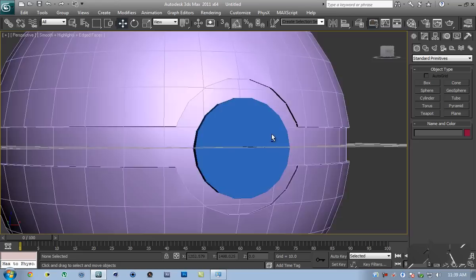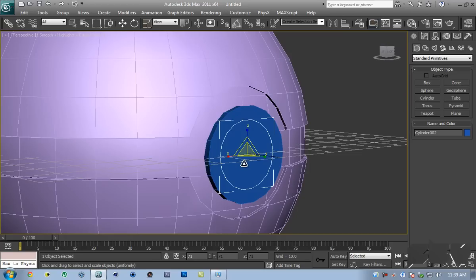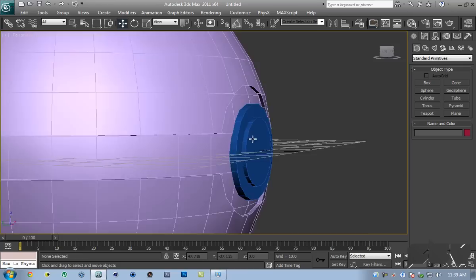Select that and holding down R and Shift, lower down the size so that we create a copy, then move it out some more. So the basic shape of our Pokeball is done.